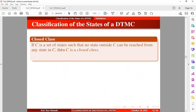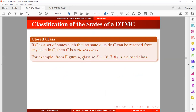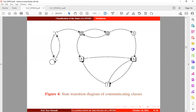The next definition is the closed class. If C is a set of states such that no state outside C can be reached from any state in C, then C is called a closed class. For example, from Figure 4, class four — made up of states six, seven, and eight — is a closed class. Once we enter this class there is no way to escape. The same applies to state five: once we move from state five into this class, there is no way to escape, making it a closed class.